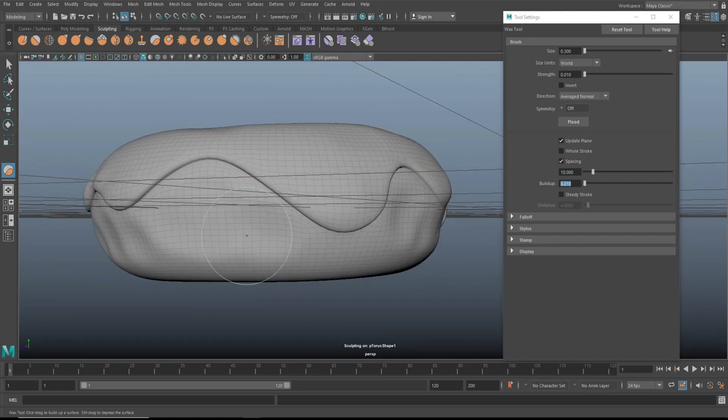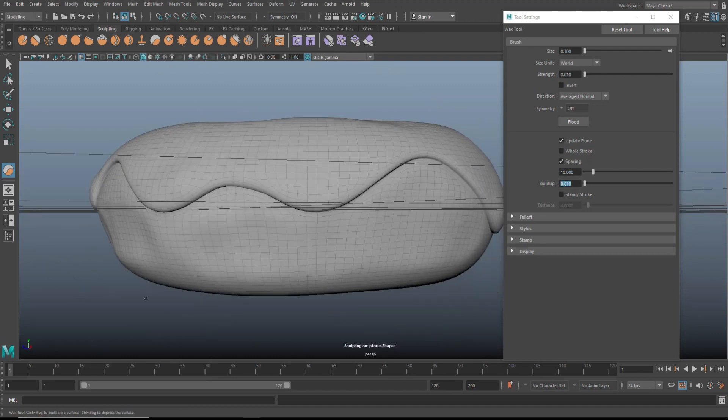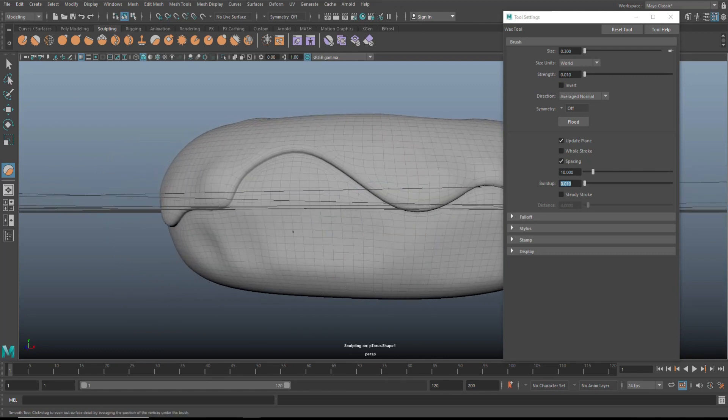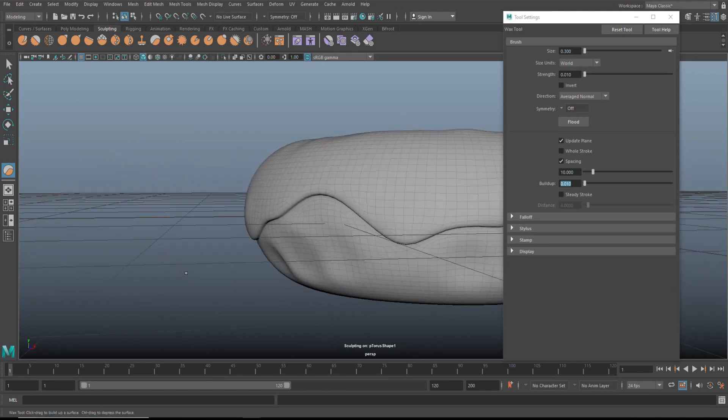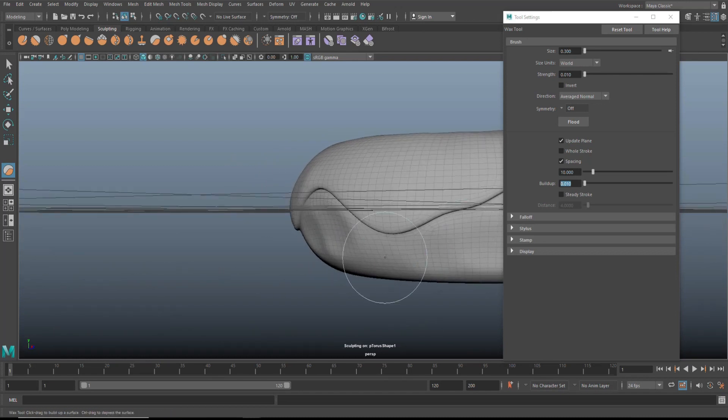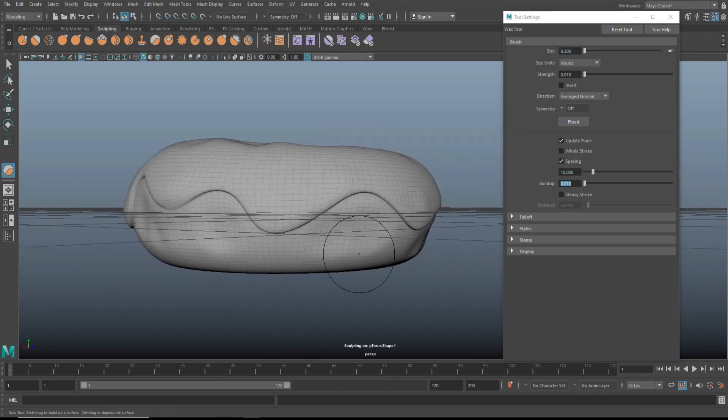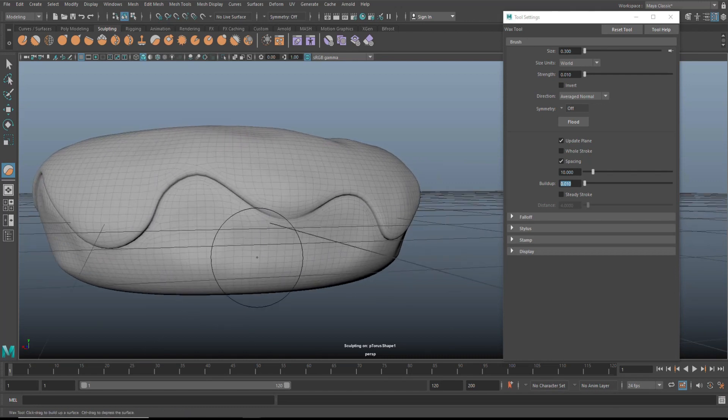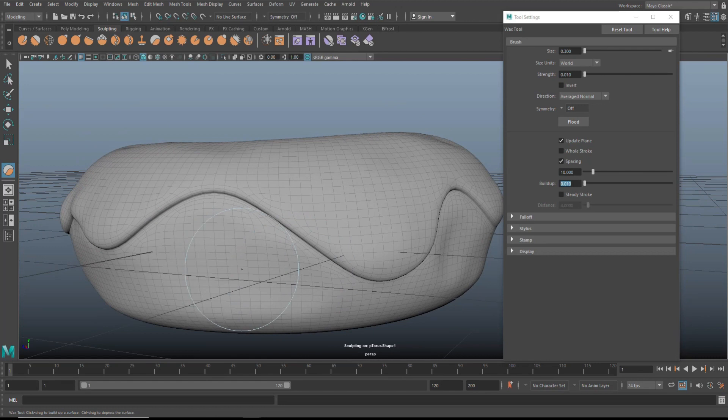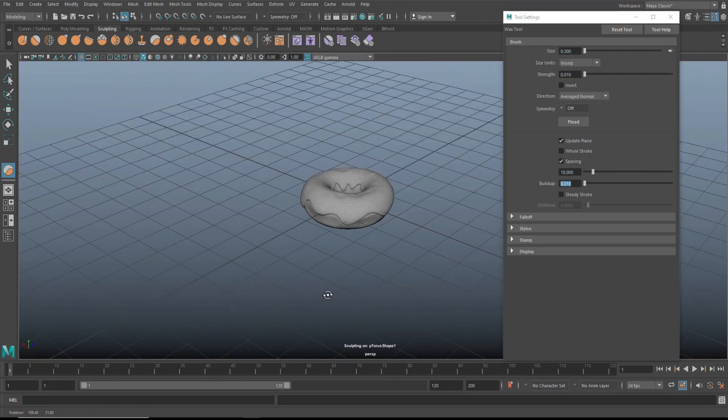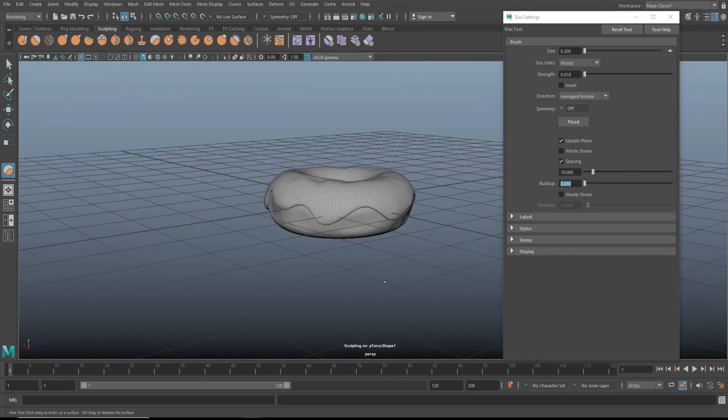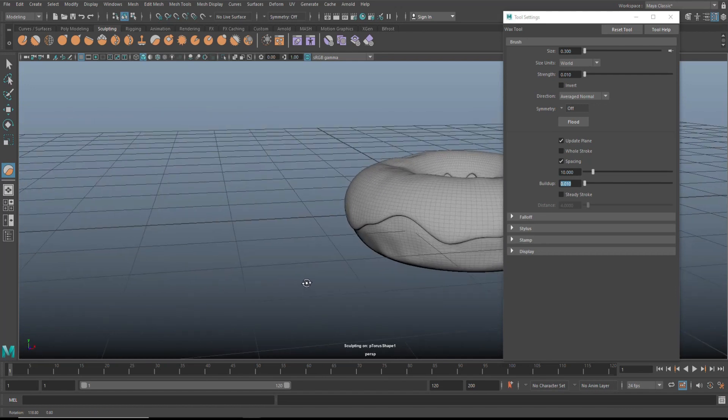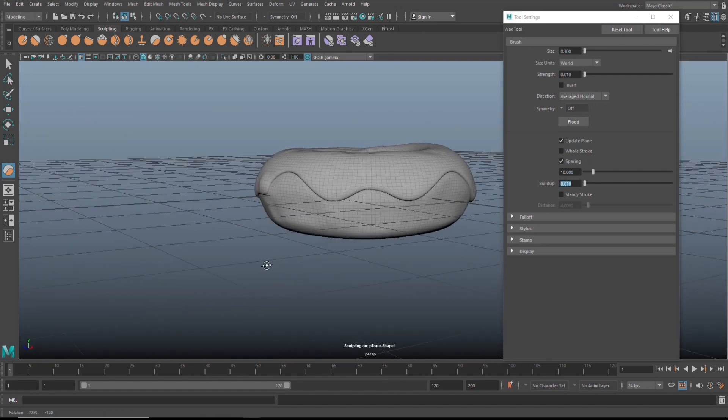Now I'm going to hold shift and I'm going to go around. It's okay to have it somewhat visible but just not too much. It depends on what you want it to look like, but I think that looks pretty organic.